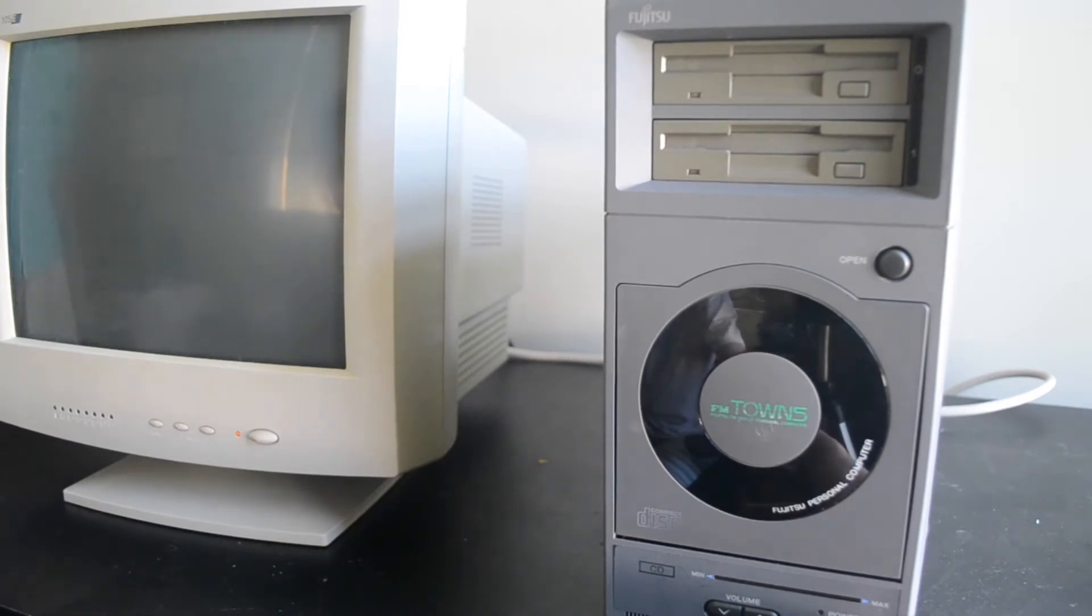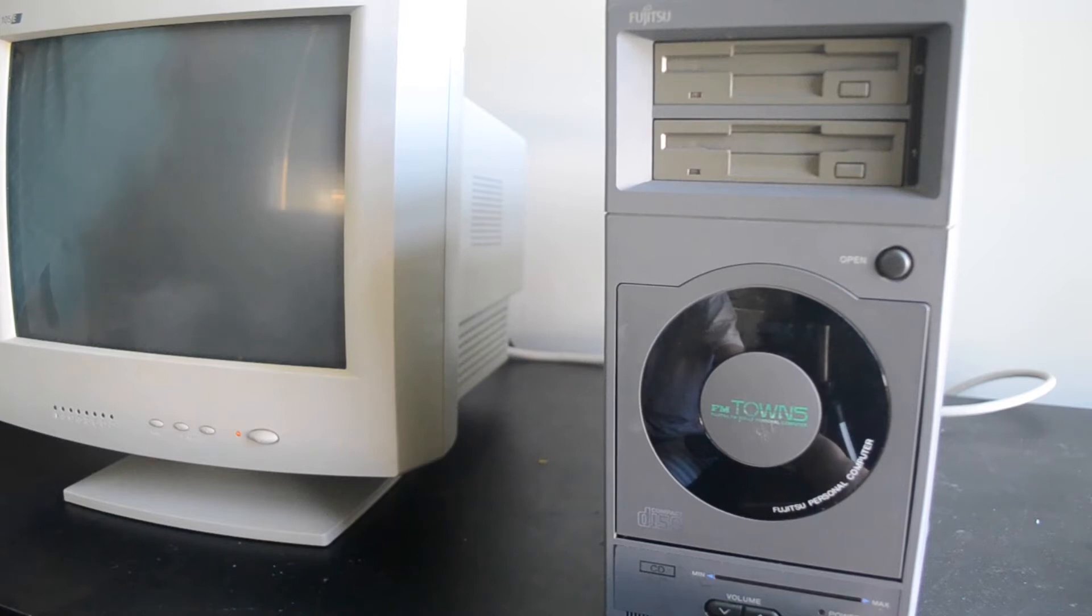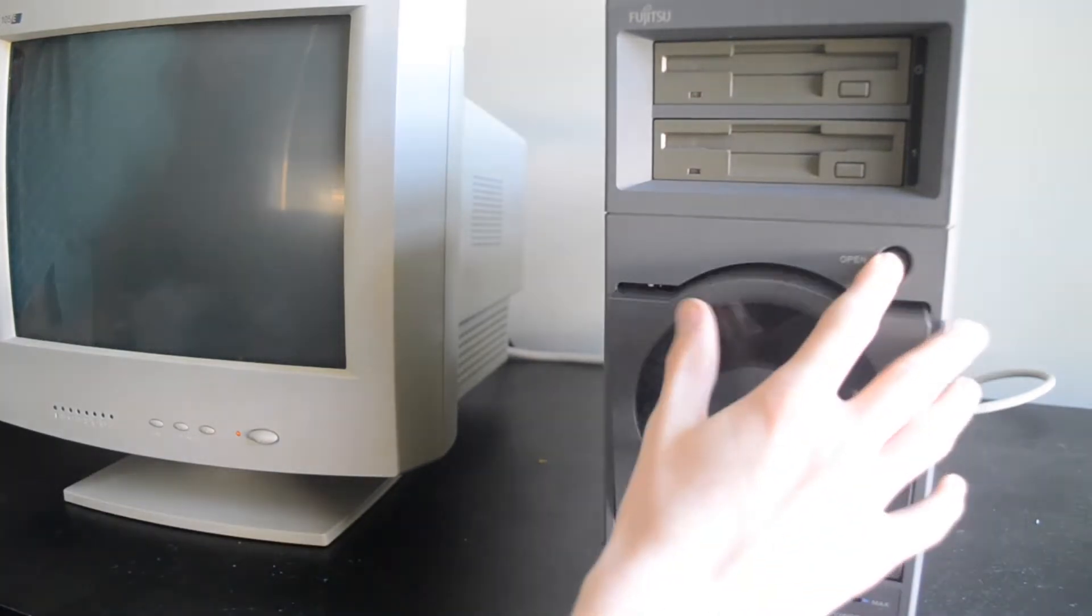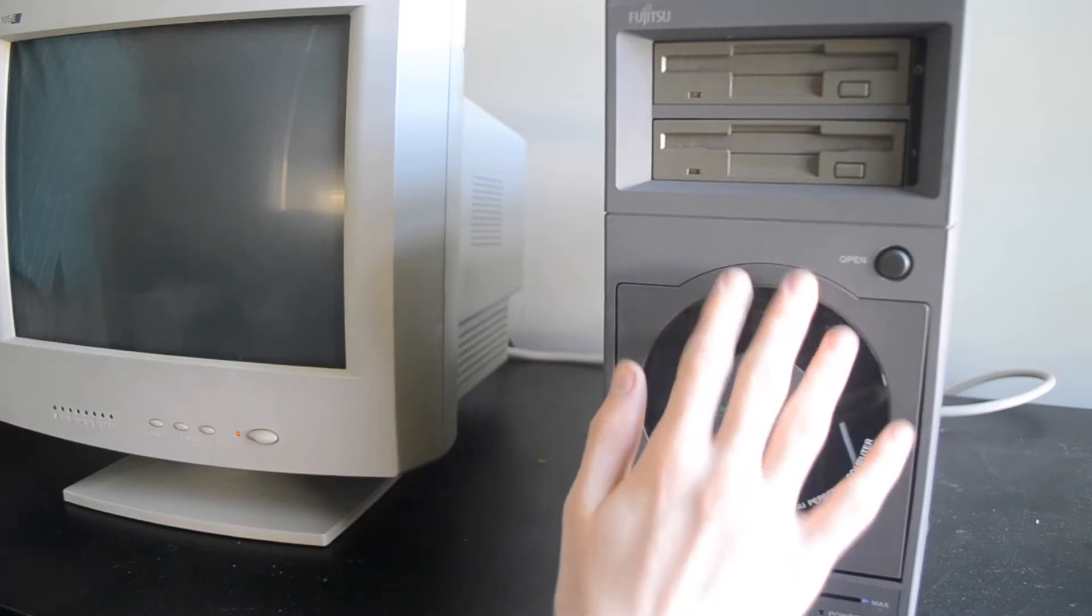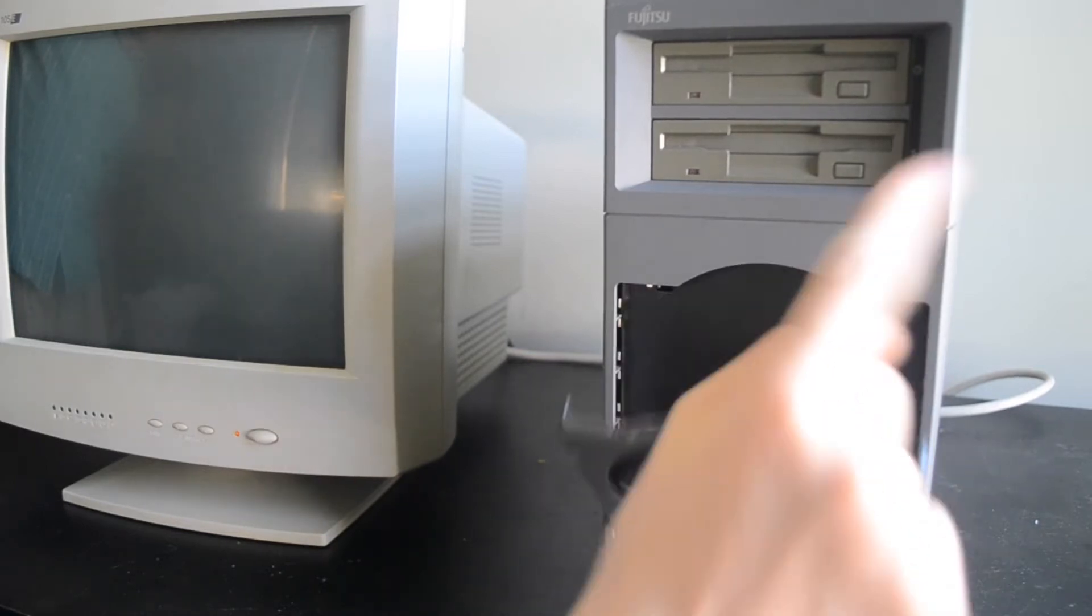Nothing. No signs of life. Not even the fan is running. At least it didn't blow up, though. So let's see what's wrong.